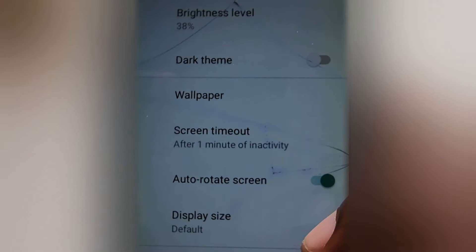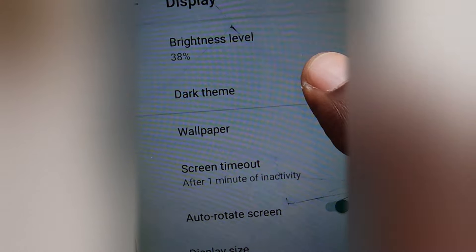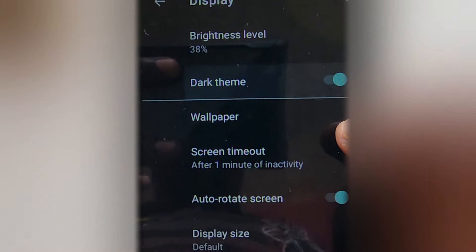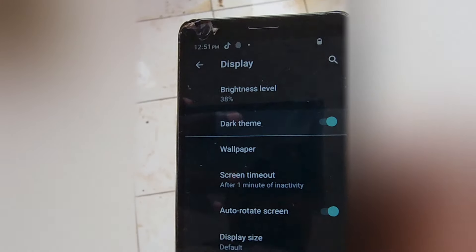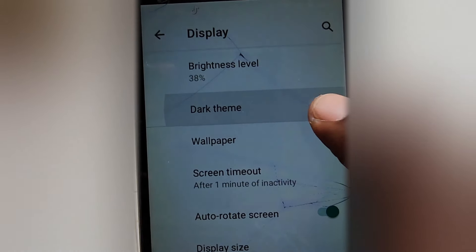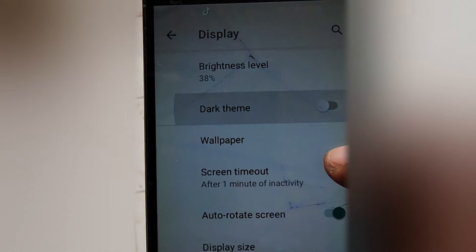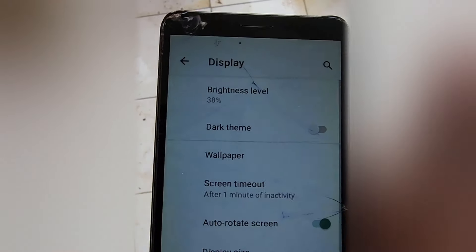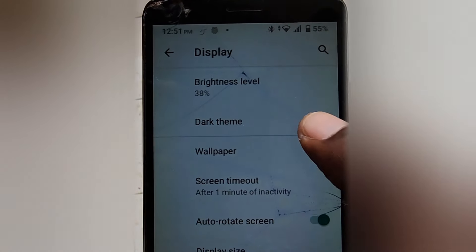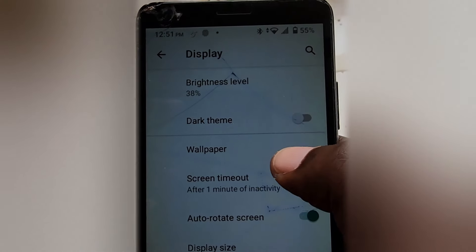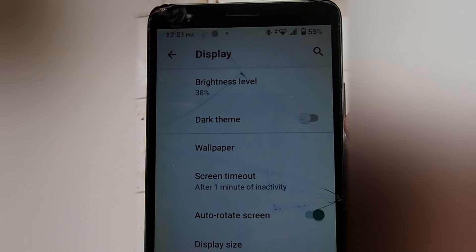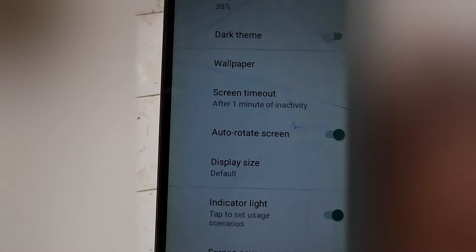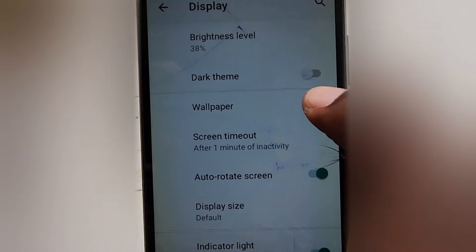Simply enable it, and you'll see that the dark theme is on. It will turn the white background to black. Notice I turn it on again — this dark theme is quite nice, keeps the screen dark, and gives it a unique look.